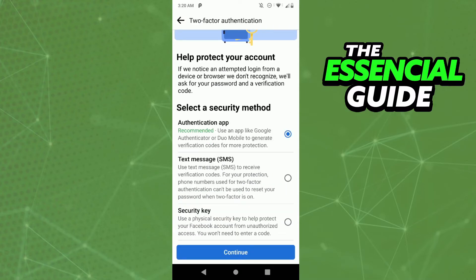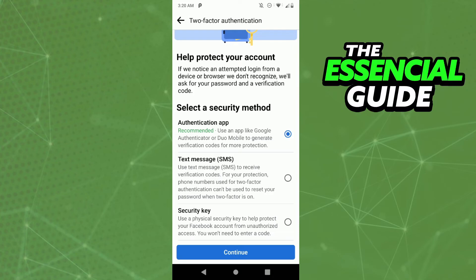When you enabled two-factor authentication, if you used an authentication app or security key, you can disable two-factor authentication using those options. But if you used your phone number to enable two-factor authentication, you need your phone number to disable that option.